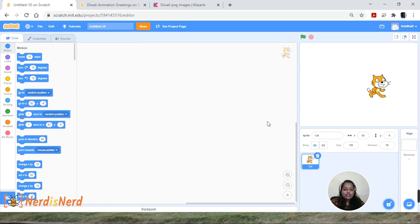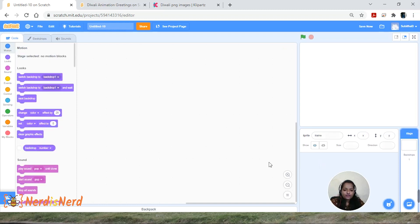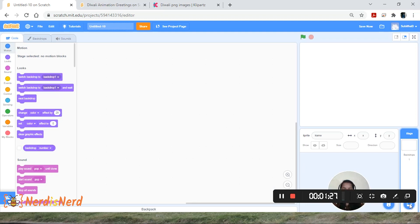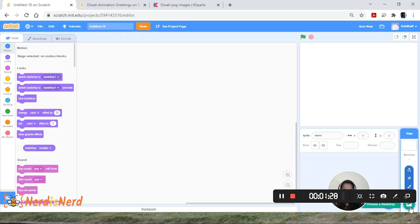Now let's delete the default sprite. We are not going to use any sprites or backdrop from Scratch, so we'll have to upload them. Let's upload the backdrop first — go to 'Choose a Backdrop' and click on 'Upload Backdrop.'